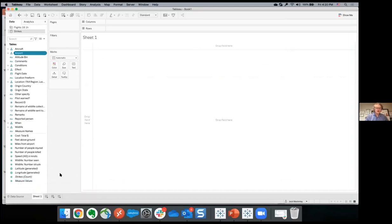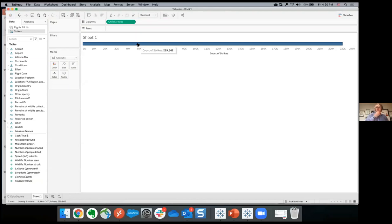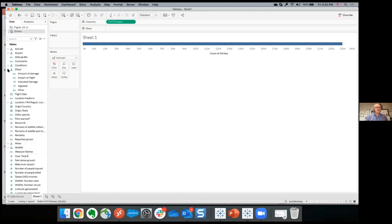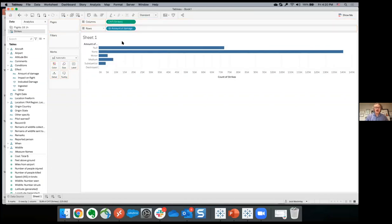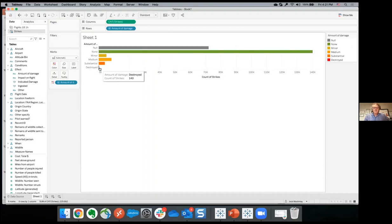For the question of whether it's safe to fly, the amount of damage field is the natural one to drag out. When you do that, you split that bar apart. I can drop amount of damage on the color shelf. What you see is almost 72,000 reports where the amount of damage is null — meaning the pilot didn't enter any damage, so probably no damage — 140,000 with none, all the way down to 143 planes destroyed.